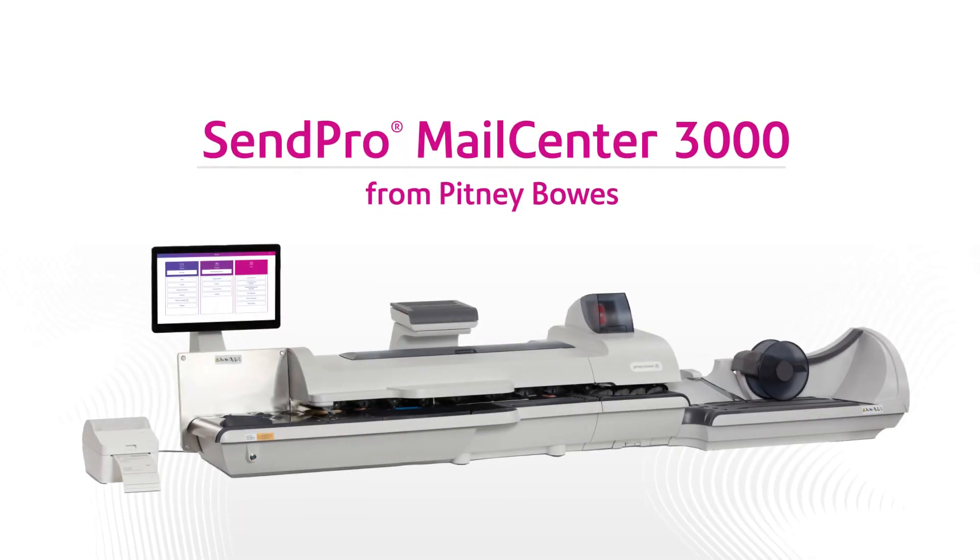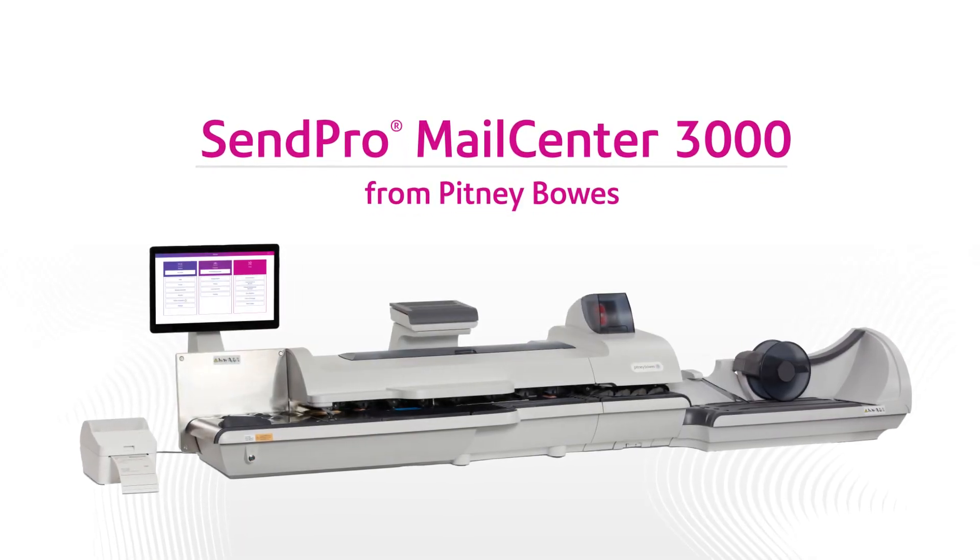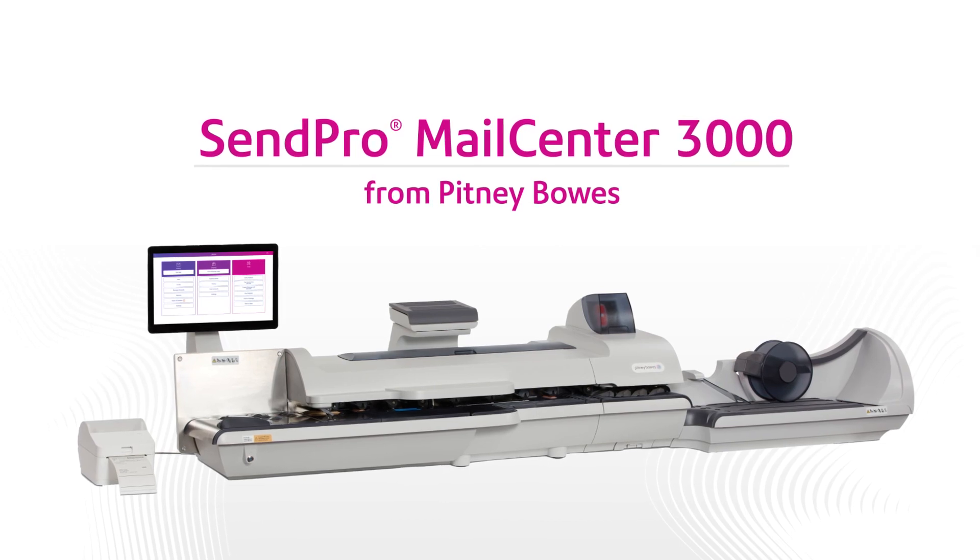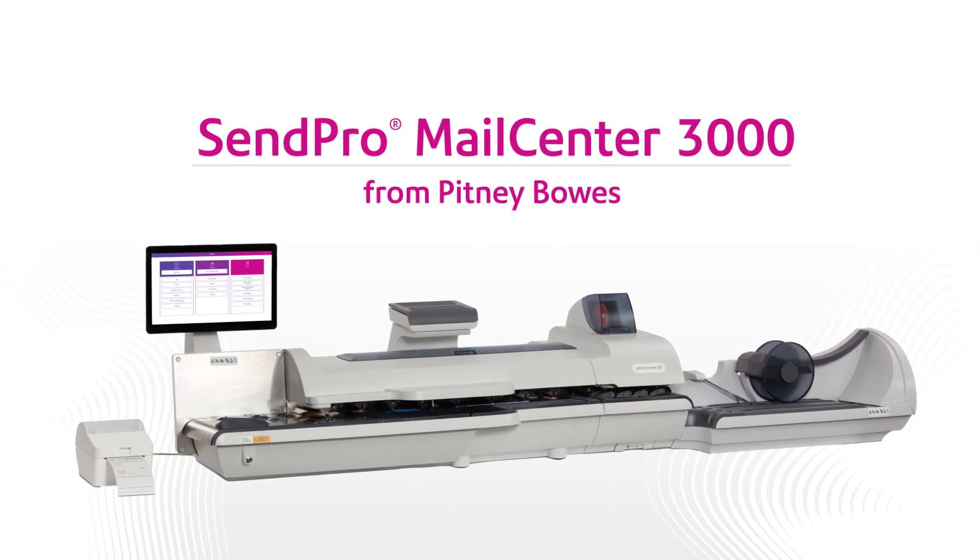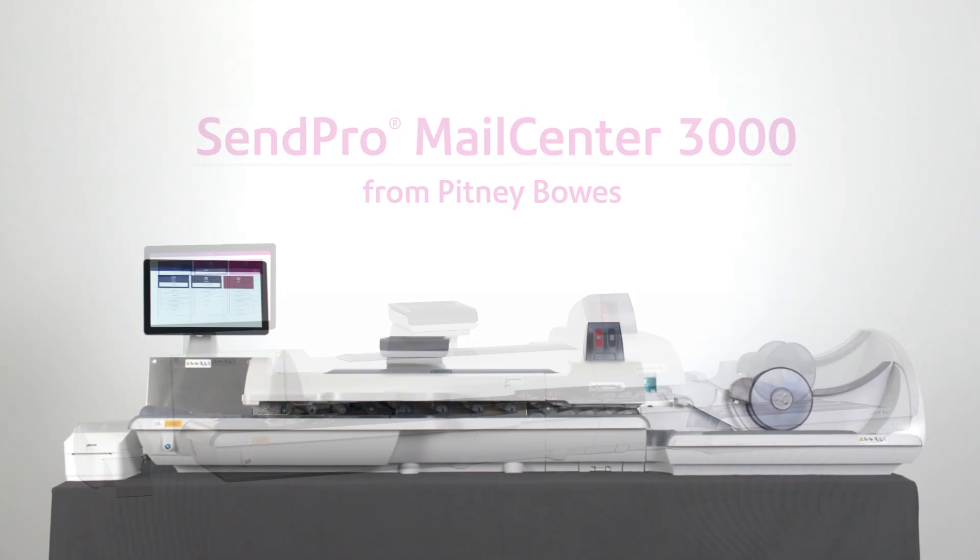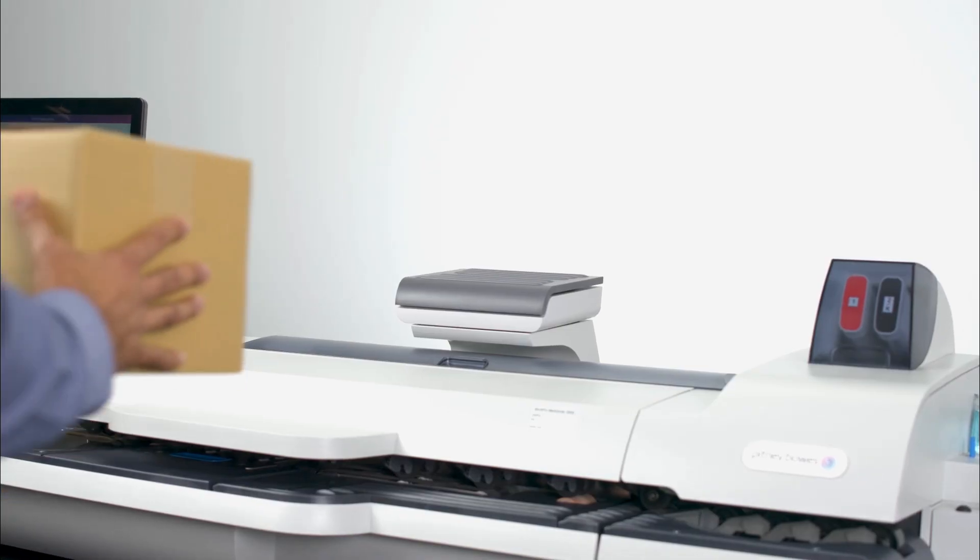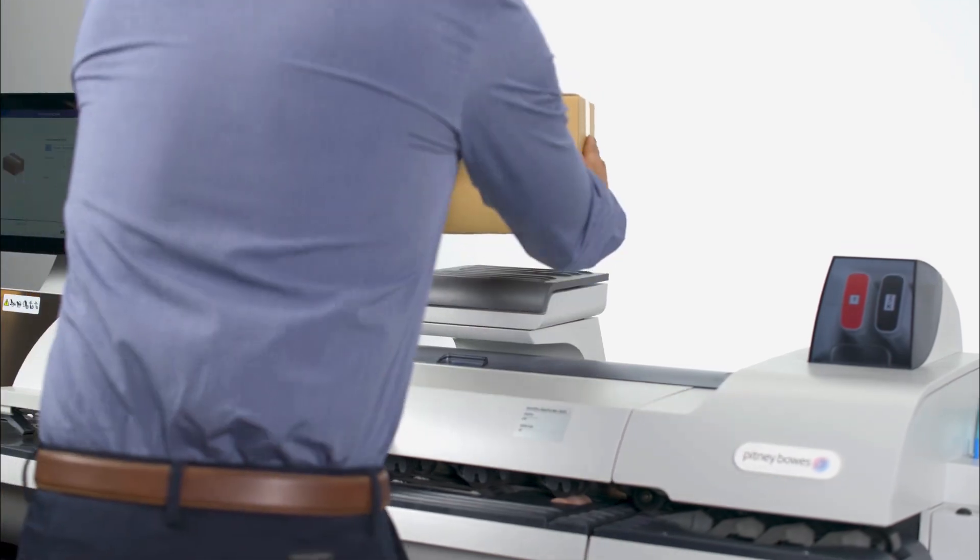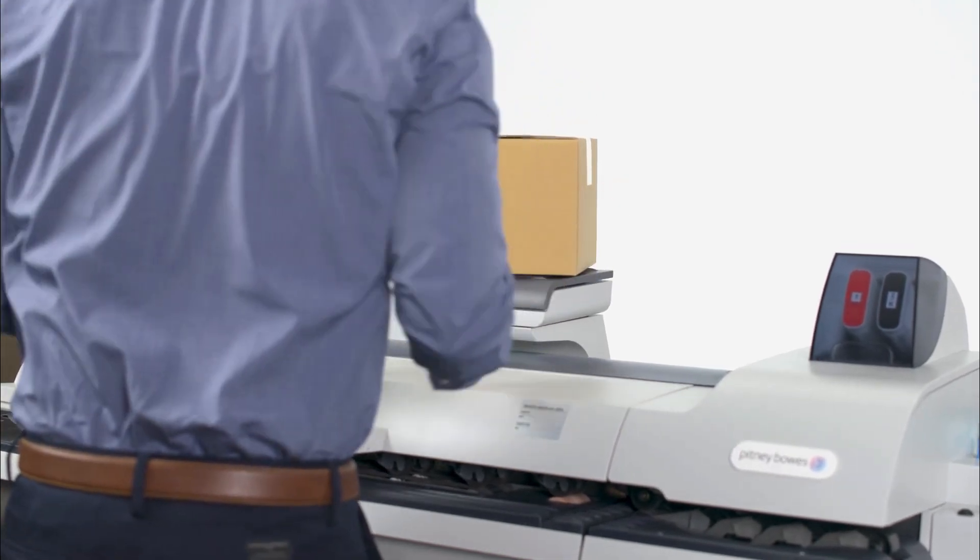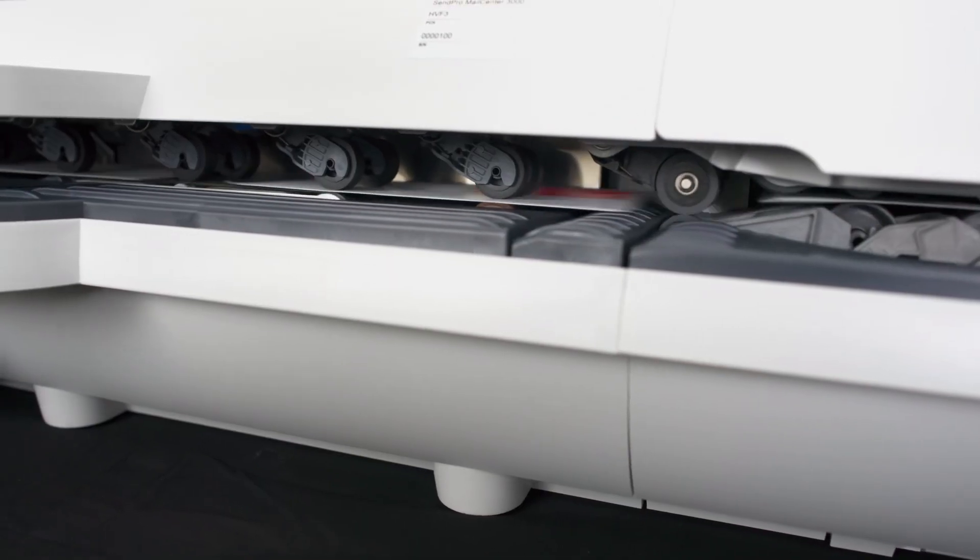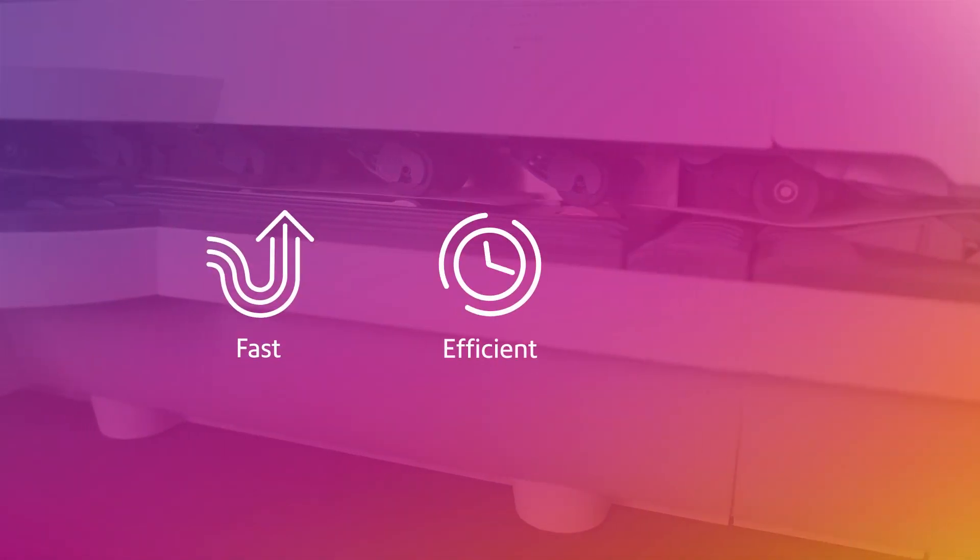Introducing the Pitney Bowes SendPro Mail Center 3000 Mailing and Shipping Solution. A powerful, all-in-one solution that optimizes your sending processes to become fast, efficient, and completely hassle-free.